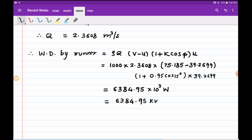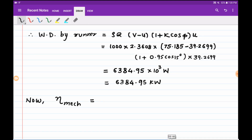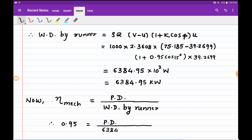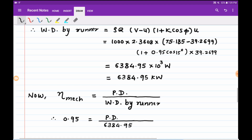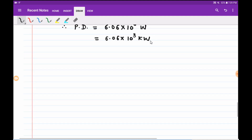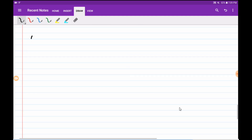For calculation of specific speed we need the value in kilowatts, so we convert. Mechanical efficiency is given by power developed divided by work done by runner. We know the mechanical efficiency is 95 percent, so cross-multiplying by the work done by runner gives the power developed. This is 0.95 times 6384.95 into 10 raised to 3 watts, which we then convert to kilowatts.